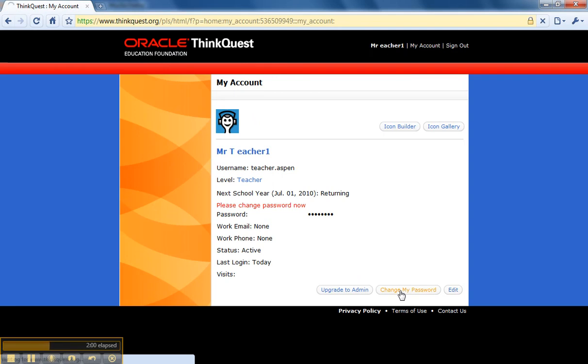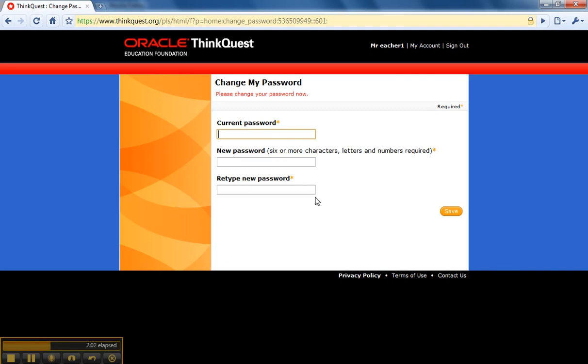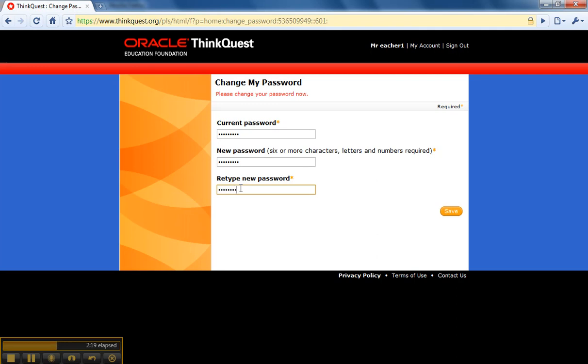To change your password, you will need to remember the password that the ThinkQuest platform gave you, 93Joker56, and now you can type in a new password that you can remember, keeping in mind that it has to be a combination of letters and numbers.